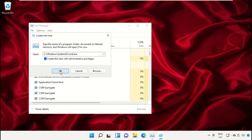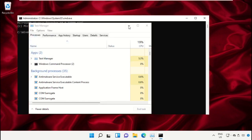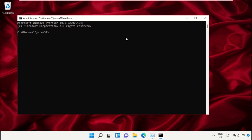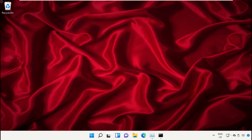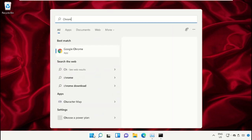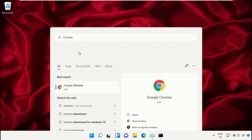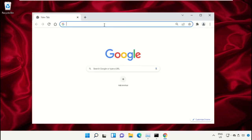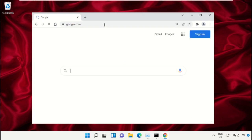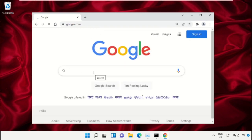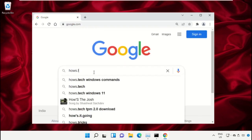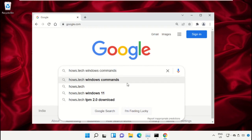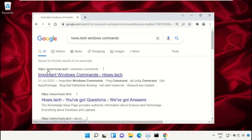Check the administrator box and click OK. This will open the Command Prompt window. We already have a list of commands to make it easy and avoid mistakes. Open Google Chrome, type google.com and hit Enter. In the search bar, type 'house.tech Windows commands' and click to open it.